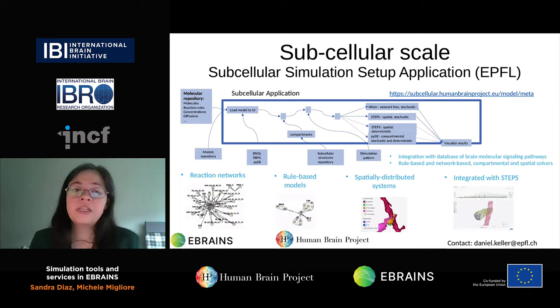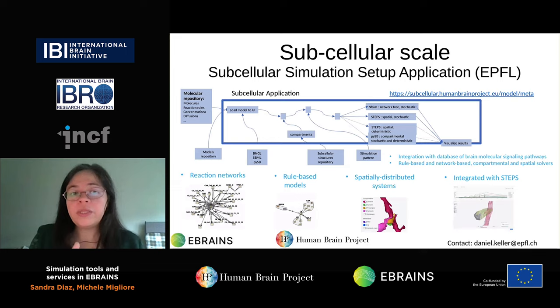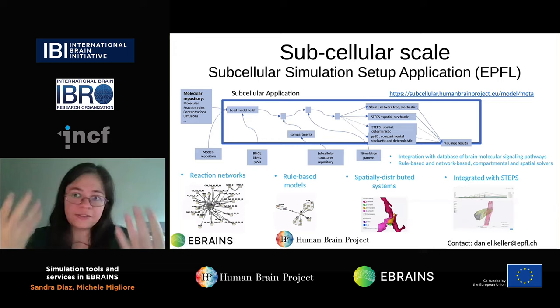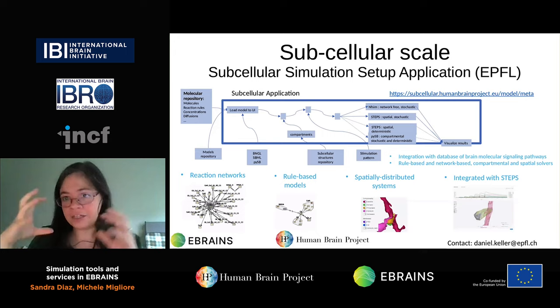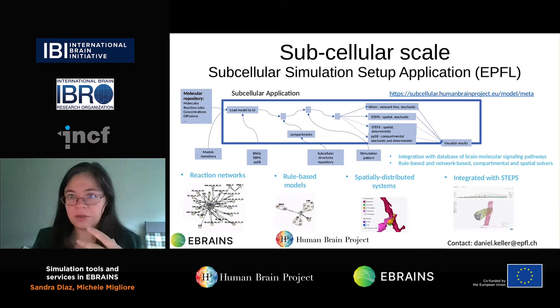The subcellular simulation setup application is another example where you have a whole workflow that integrates reaction networks with models based on specific interaction rules. You can apply this to a spatial volume — for example, a dendrite or spine — and then do simulations of reaction diffusion using STEPS to see how subcellular-level dynamics take place in integrated structured neurons. These steps are supported by a dedicated service that allows you to select your model, get your data, run simulations on computing resources, and retrieve your results.